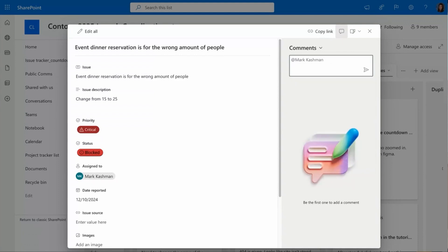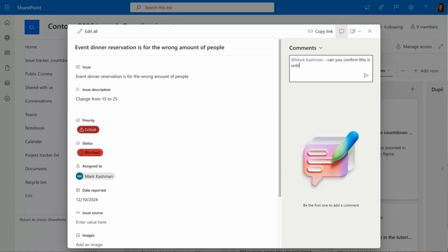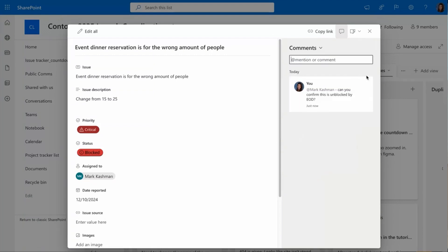This will send Mark an email notification with my message, and it'll give him a direct link to this item so that he can come in and quickly reply and update the status to let me know if it is indeed blocked or not.